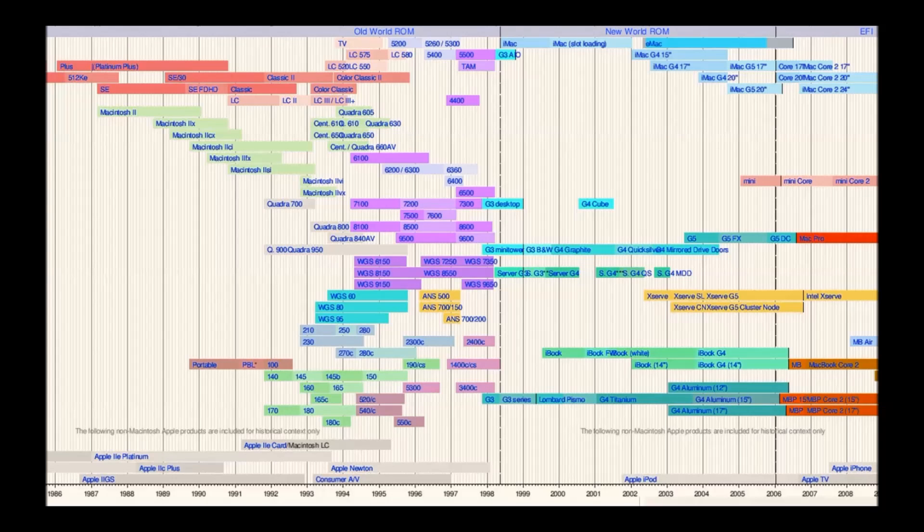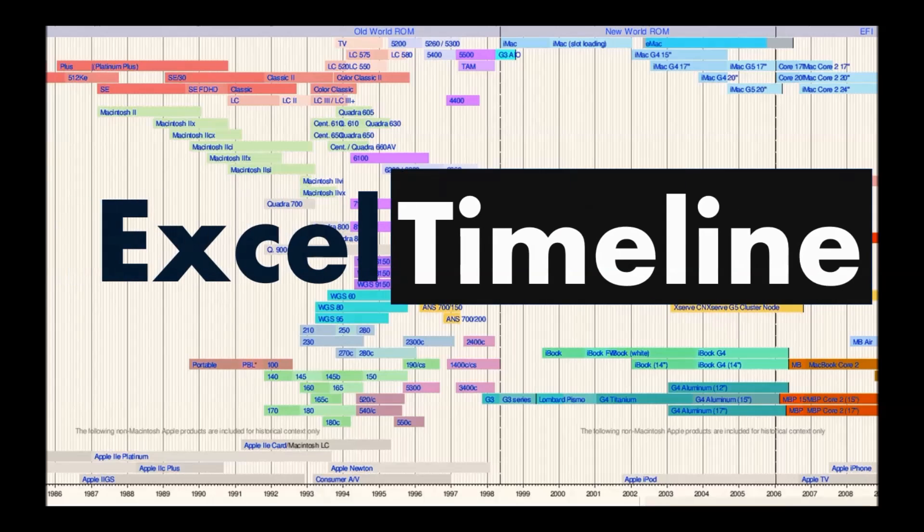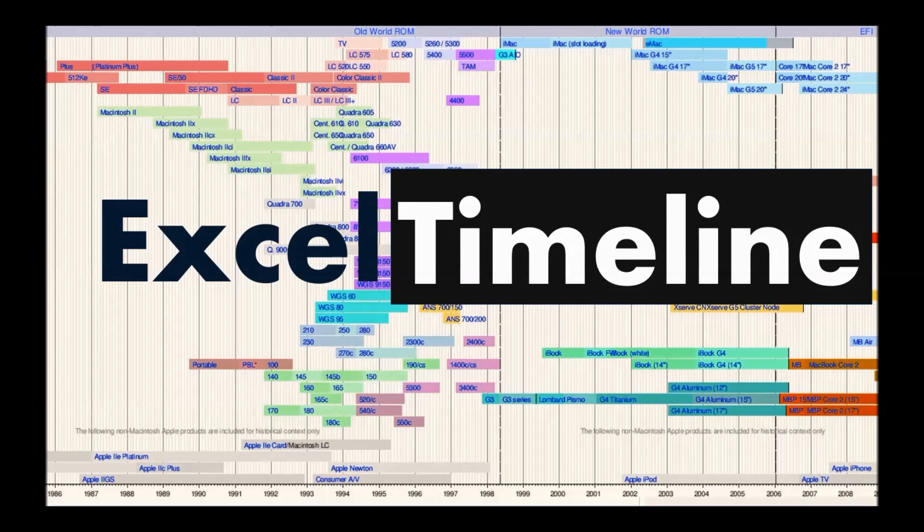Hello, my name is Suleiman and I will talk to you today about Excel Timelines.